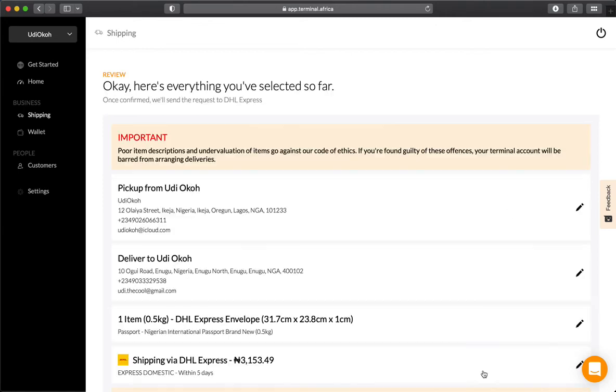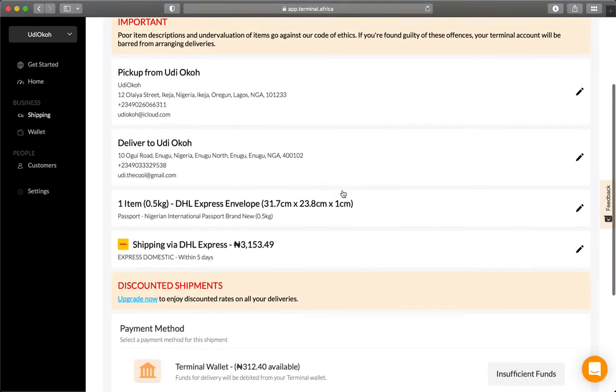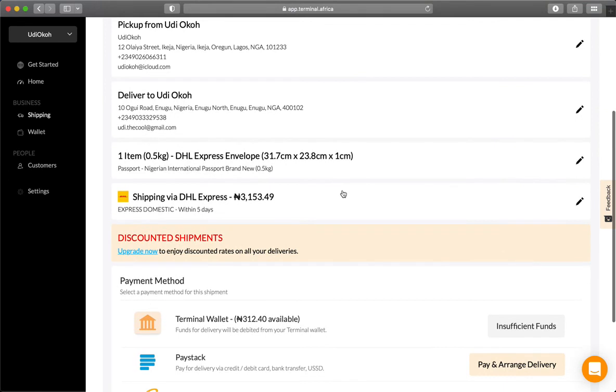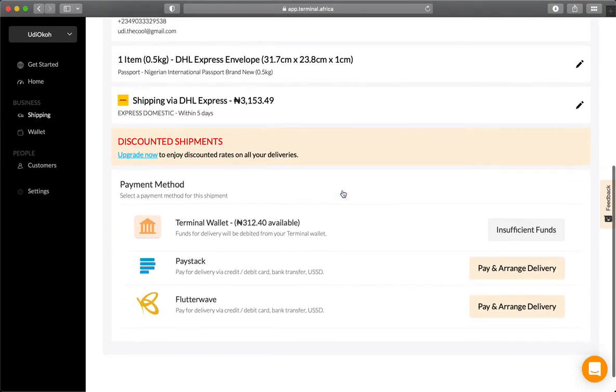That takes you to the confirmation page where you can review all the information you've entered. Make sure it's all correct.